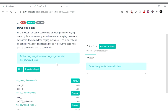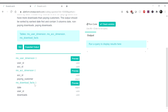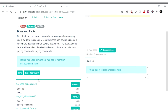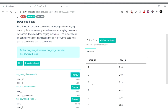So for MS User Dimension, we have User ID and Account ID. And we have MS Account Dimensions with Account ID and Paying Customers. And we have MS Download Facts, which has date, user ID, and downloads. Let us look at these tables. MS User Dimensions has User ID and their Account ID.